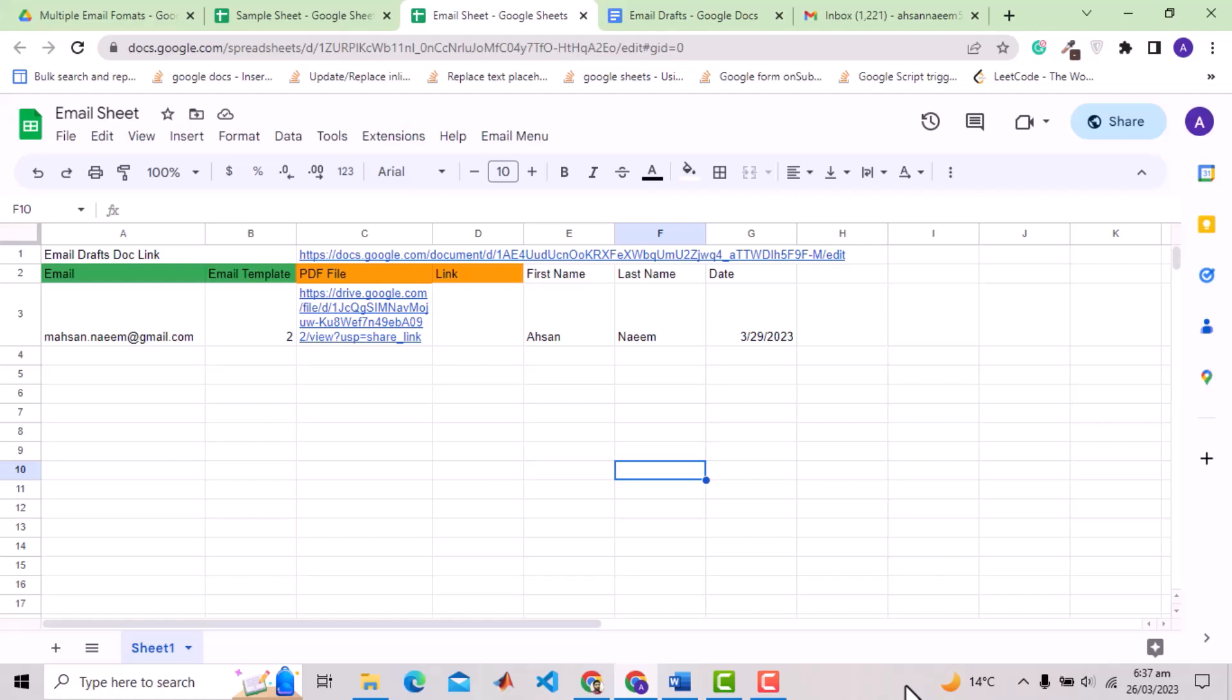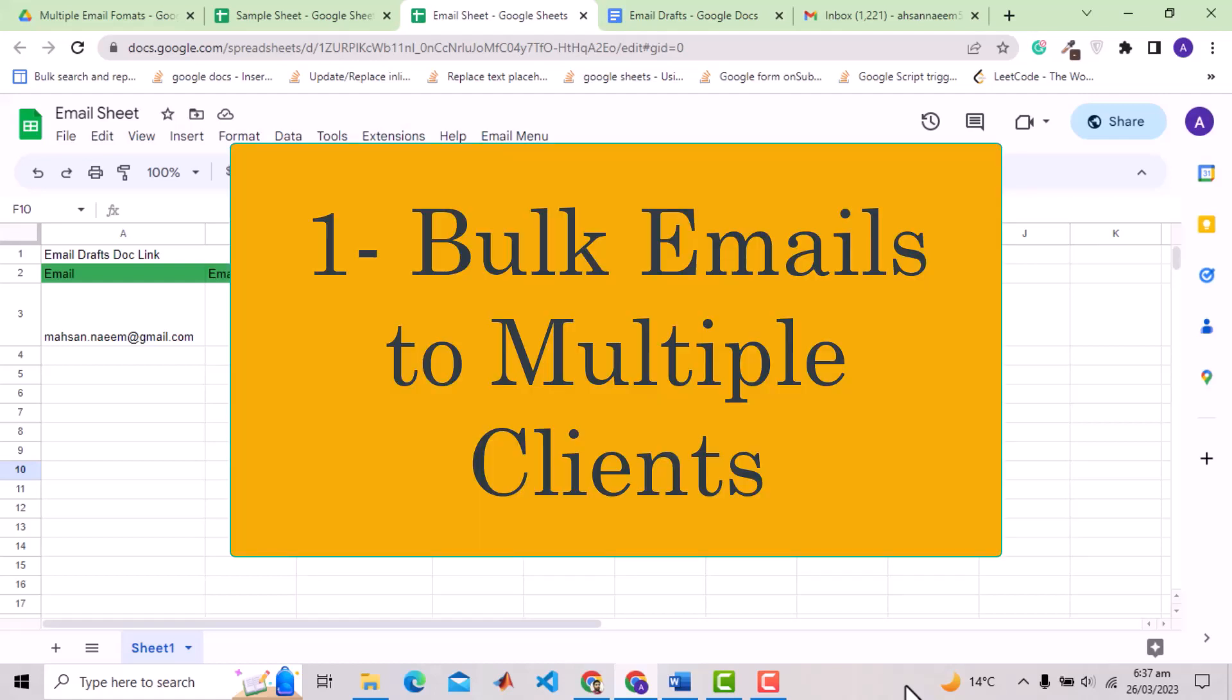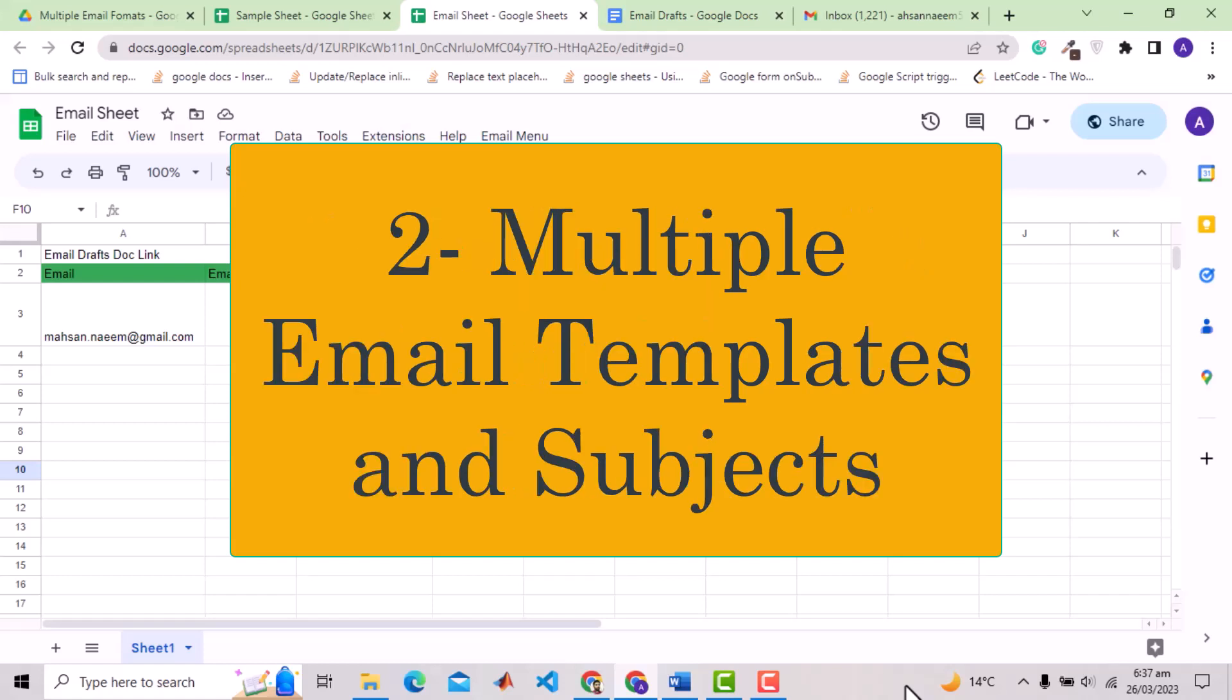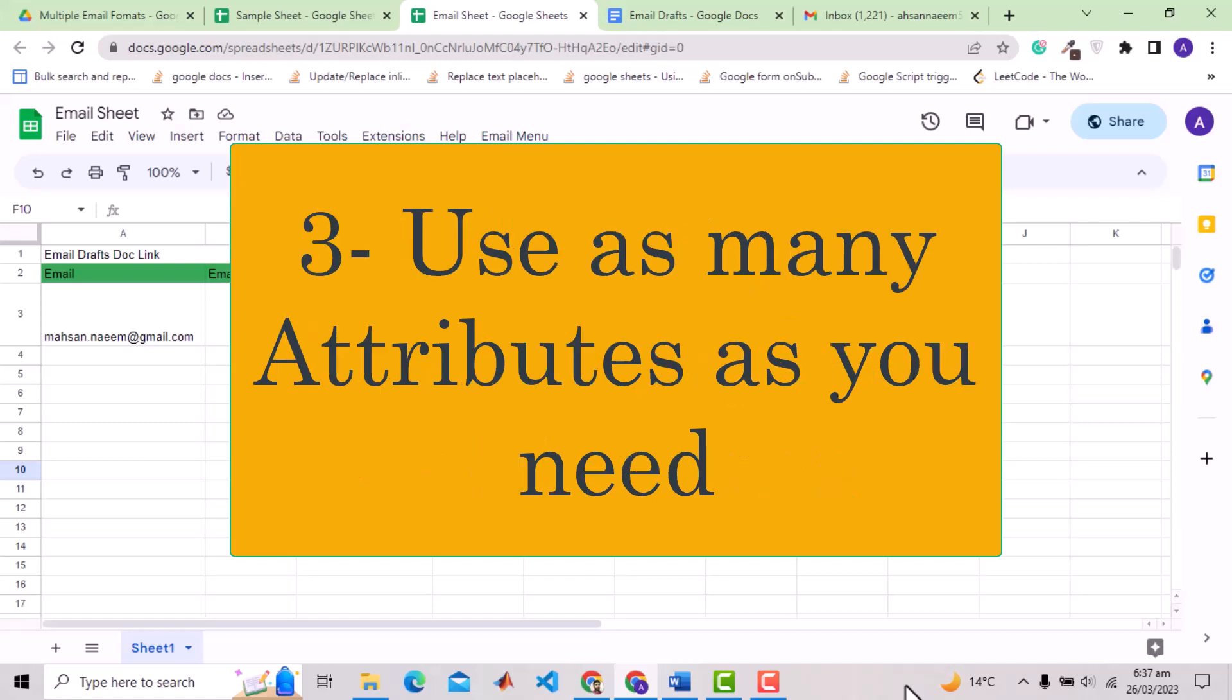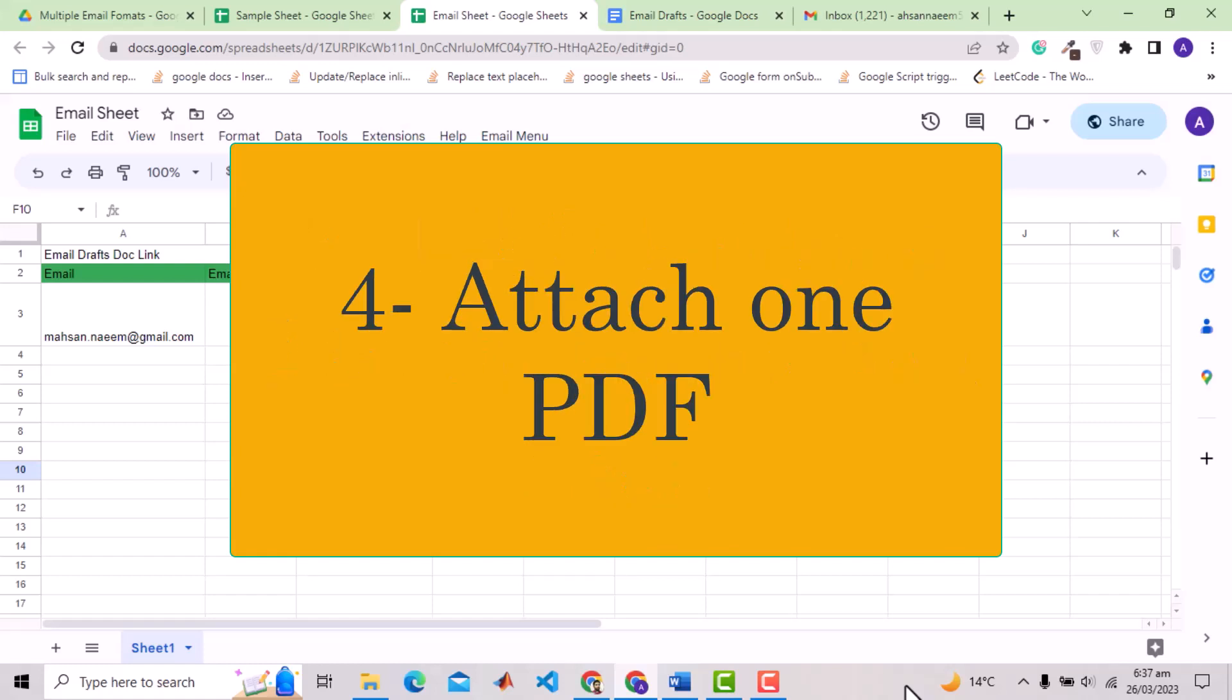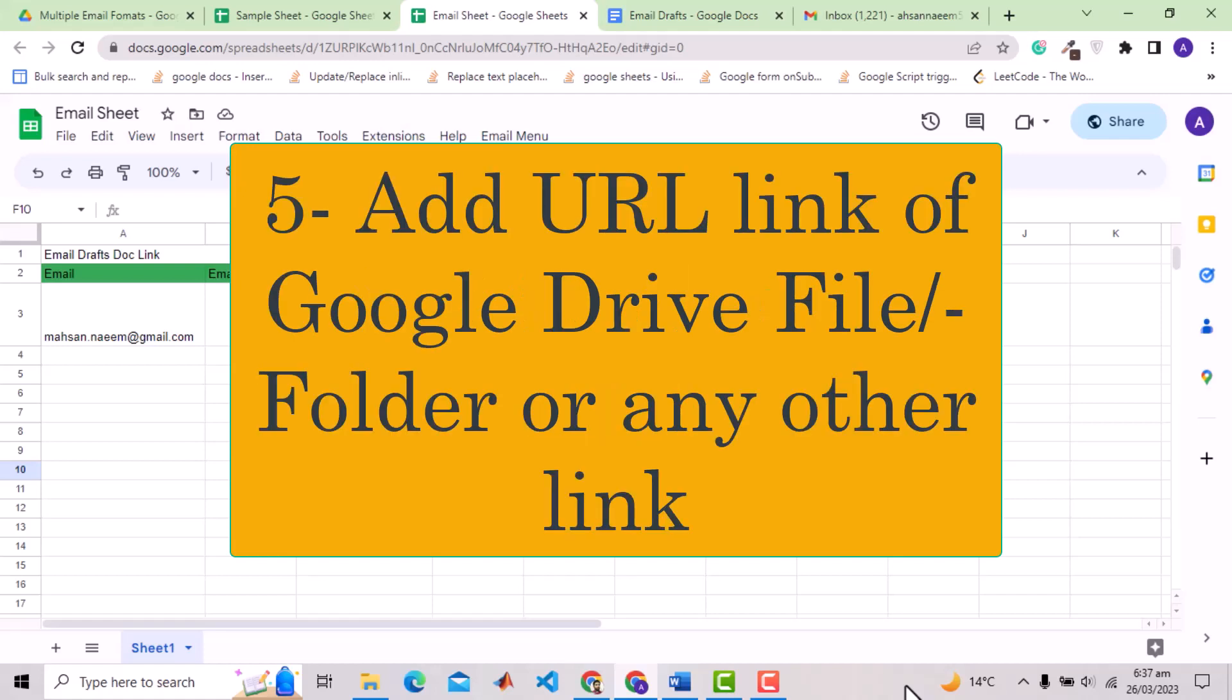Here are the features you will get from this solution. One, you can send bulk emails to multiple clients. Two, you can use different email templates and subjects by simply specifying a predefined template for each client. Three, you can add different attributes for your email campaigns and use those in the email templates. Four, you can specify one PDF of your company profile or the product and that PDF will be attached to the email automatically.